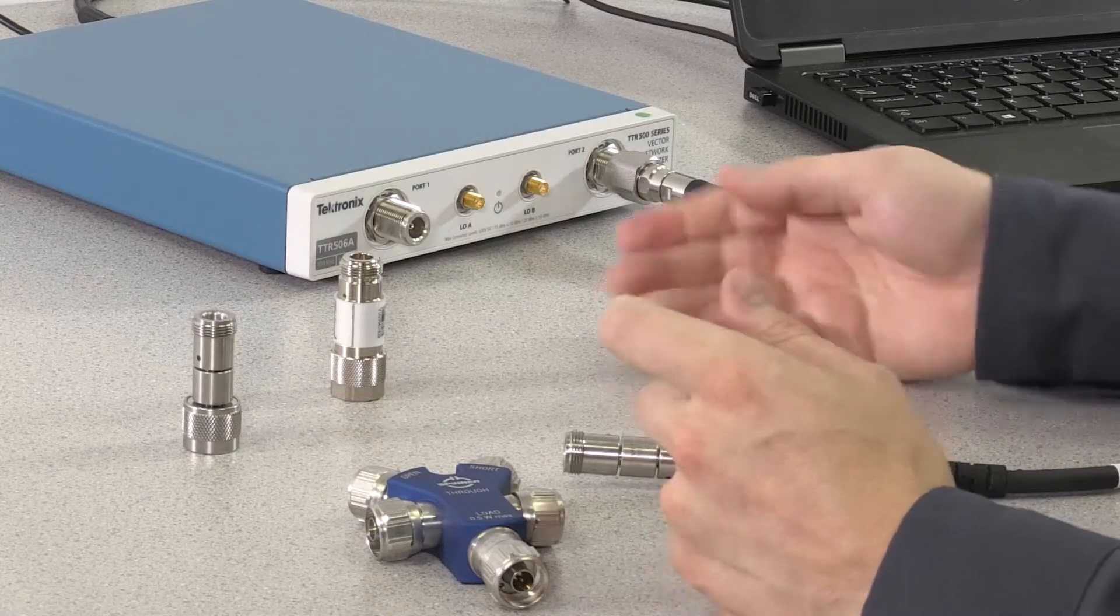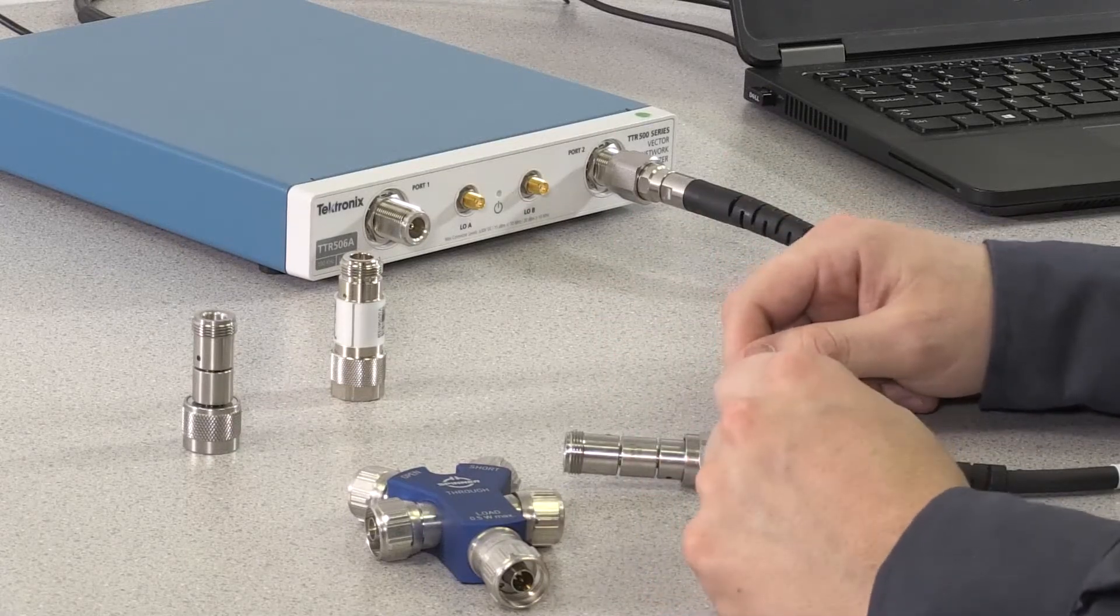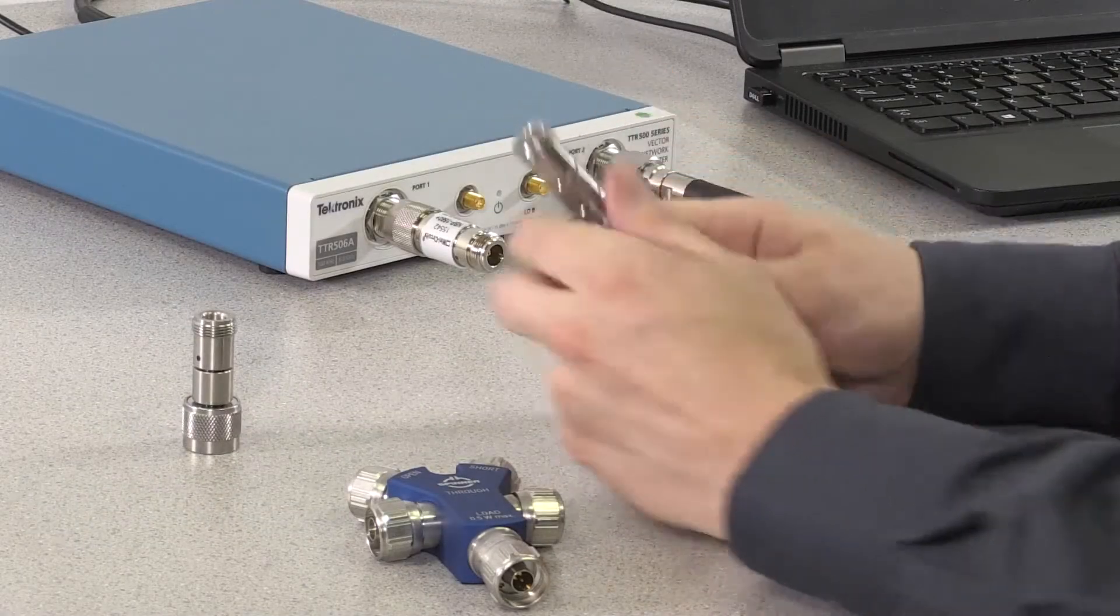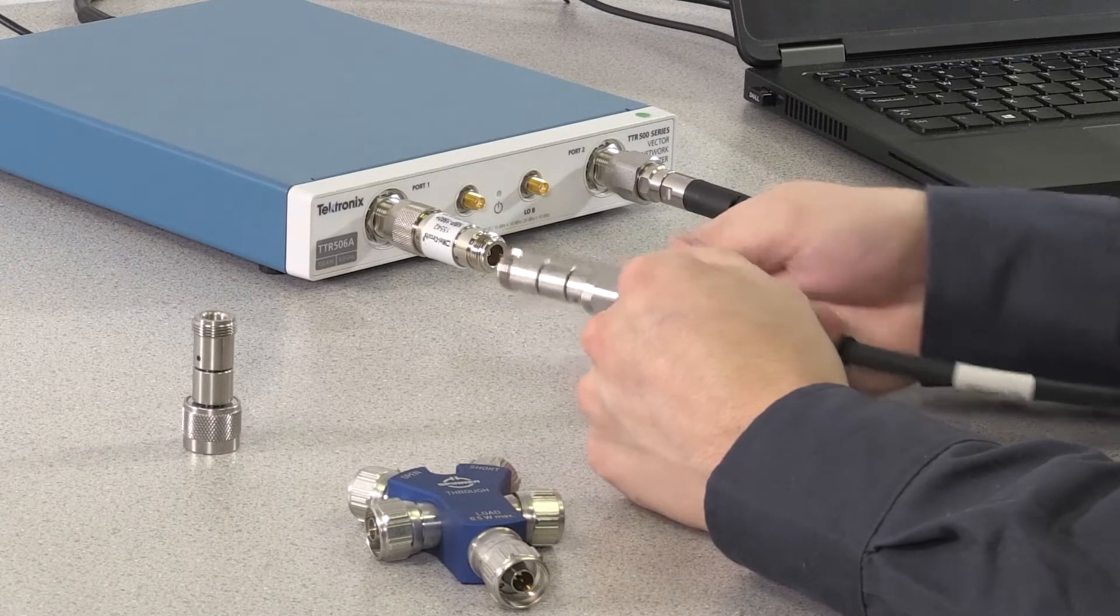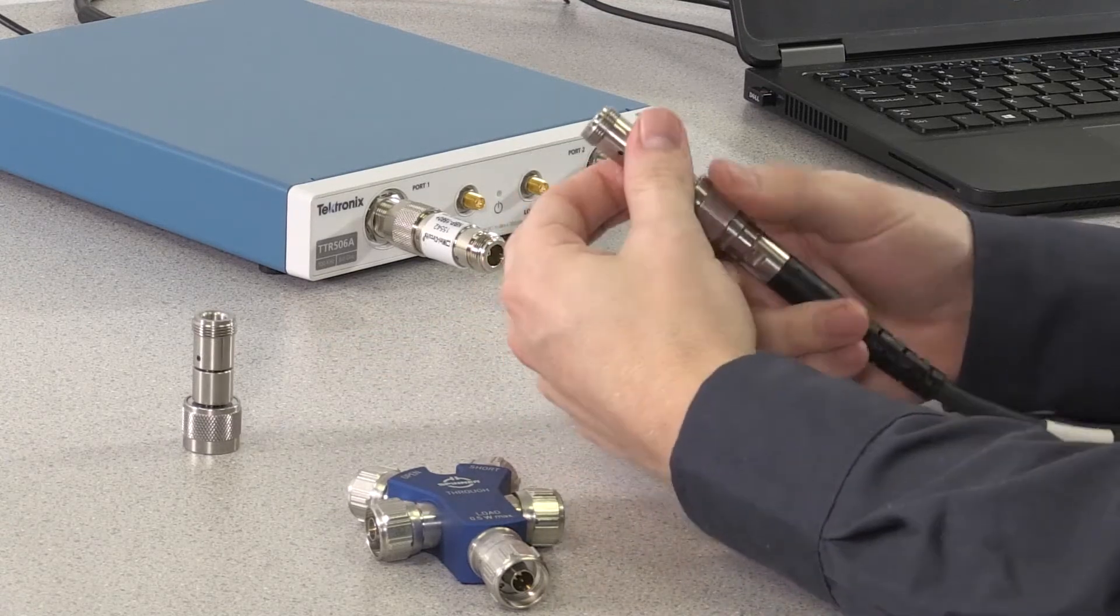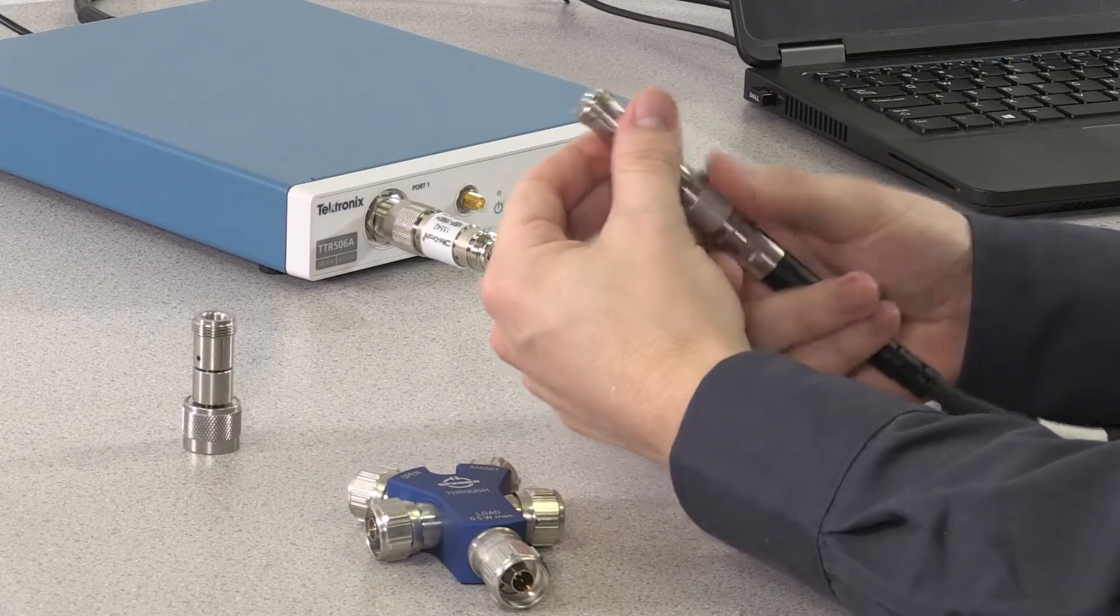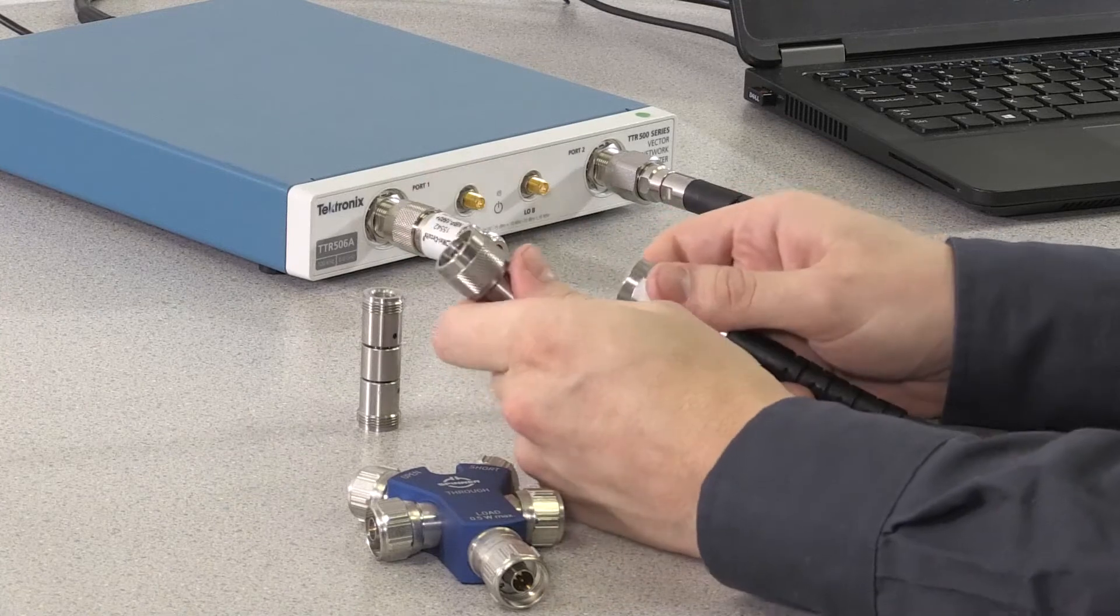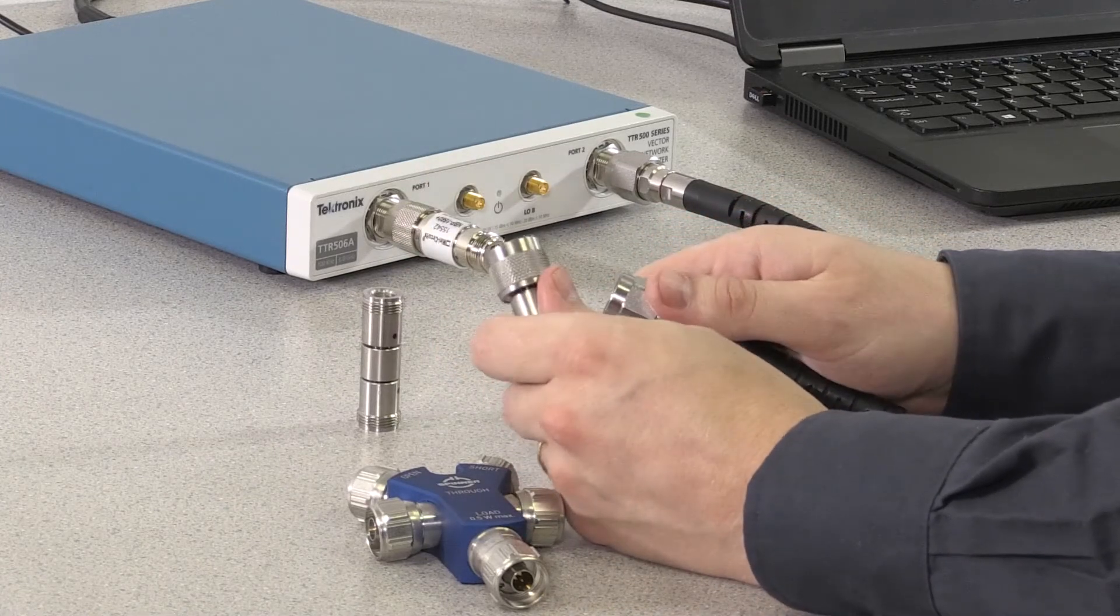So now that we've completed the calibration, let's go ahead and try and connect the DUT up to port 1 of the VNA. But wait, we have a problem. This female to female adapter can't connect to the DUT, so we're going to have to swap it out with the male to female version. But due to the electrical difference between the female to female adapter and the male to female adapter, we're going to have to take another calibration step called port extensions.